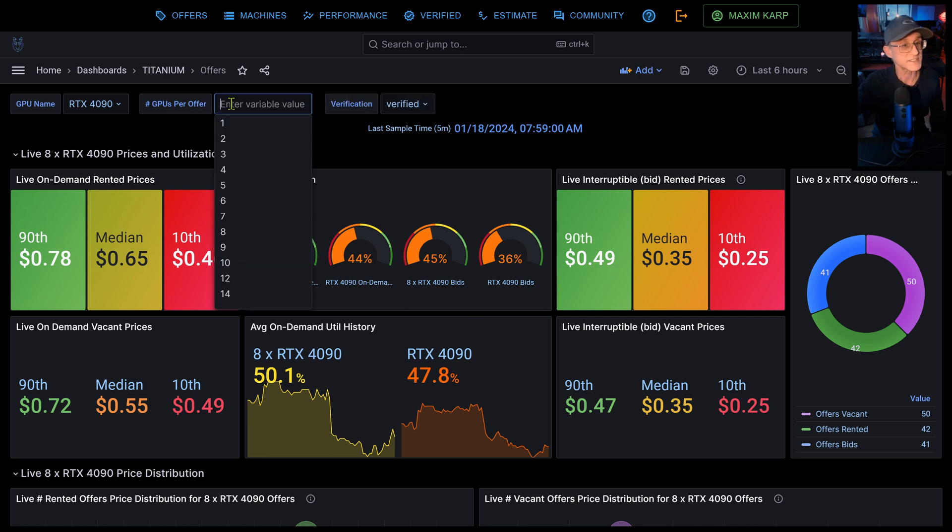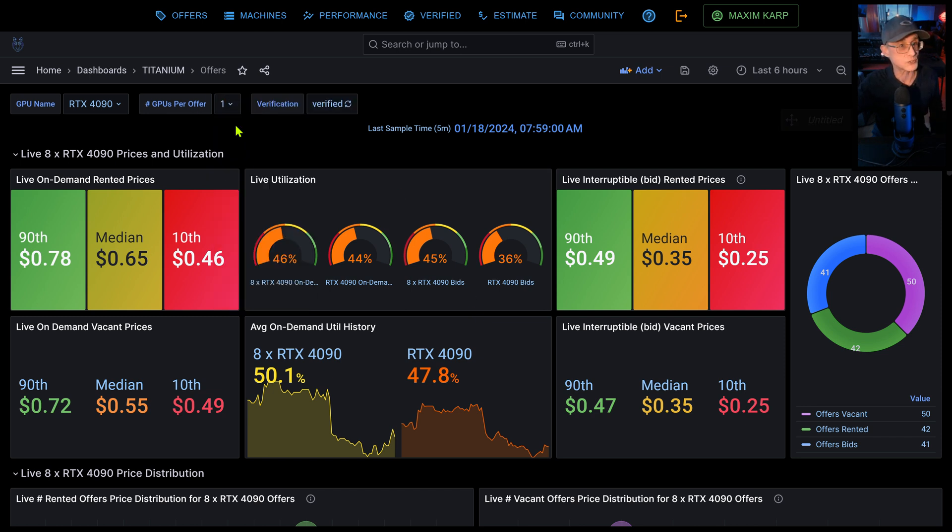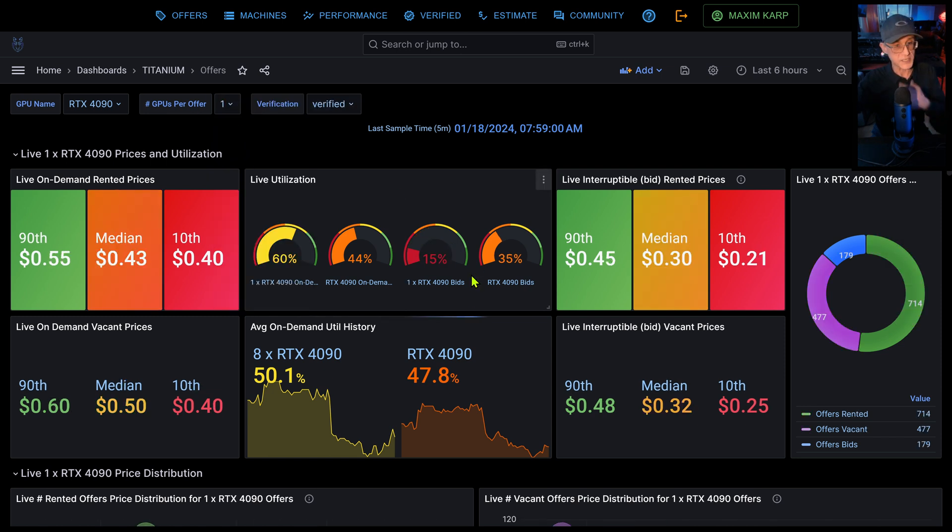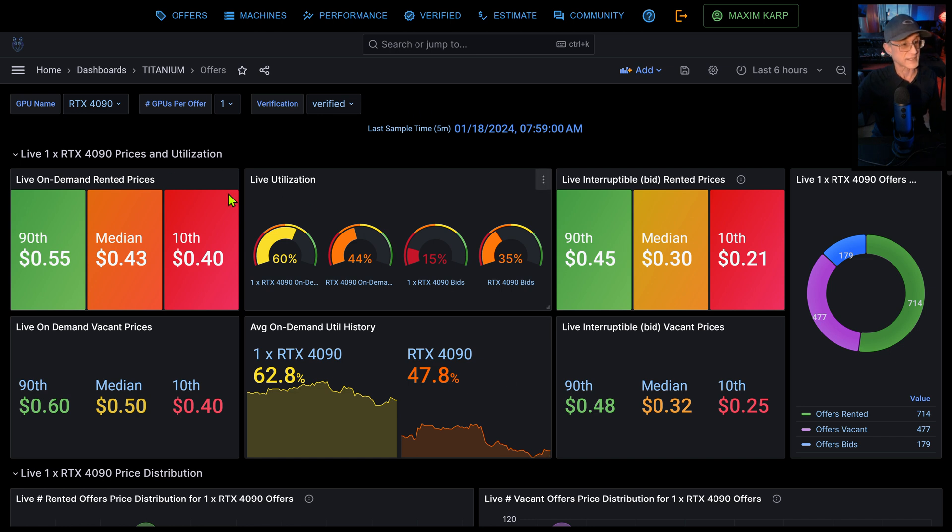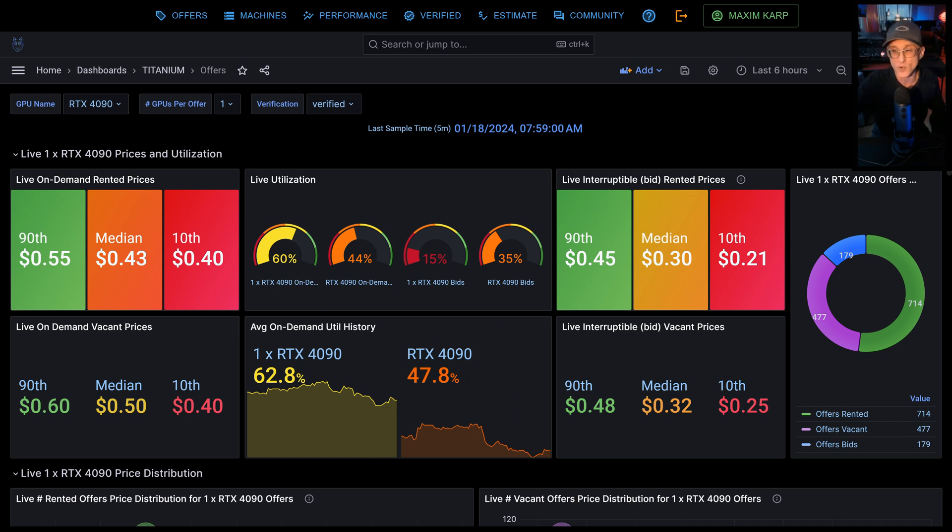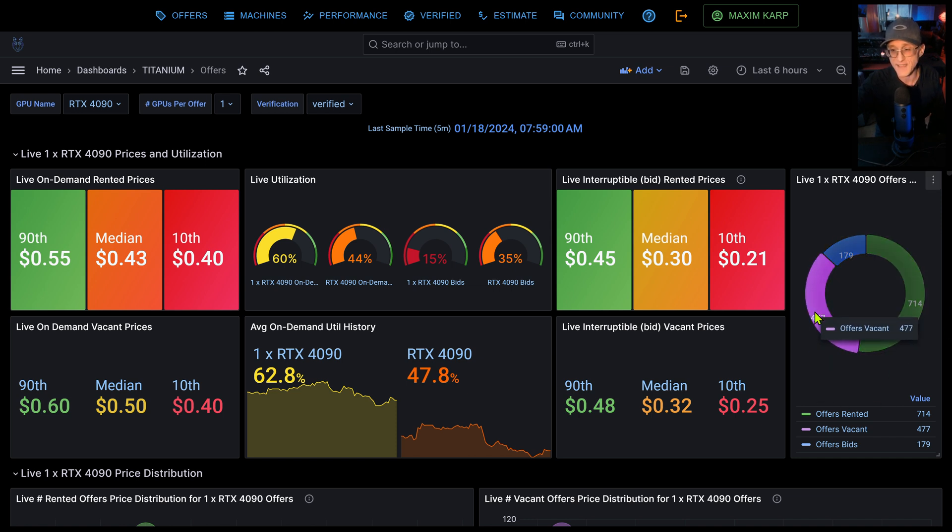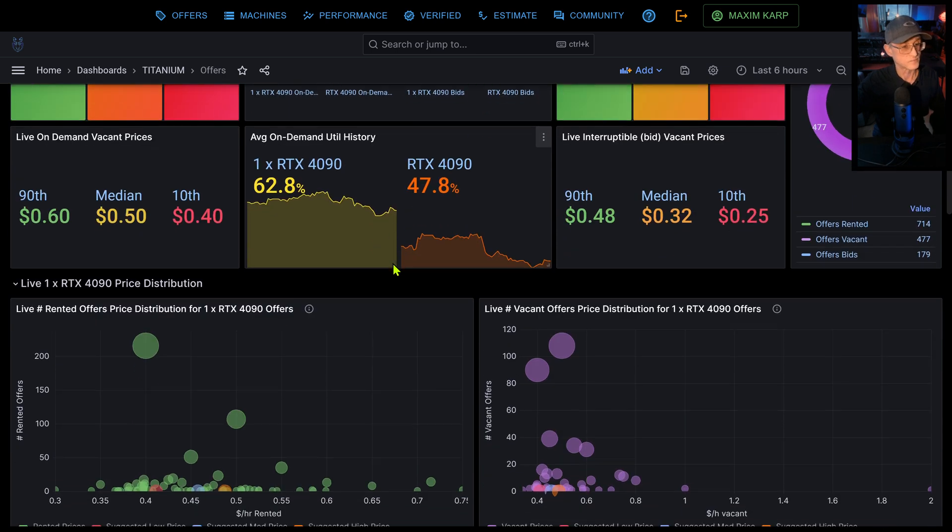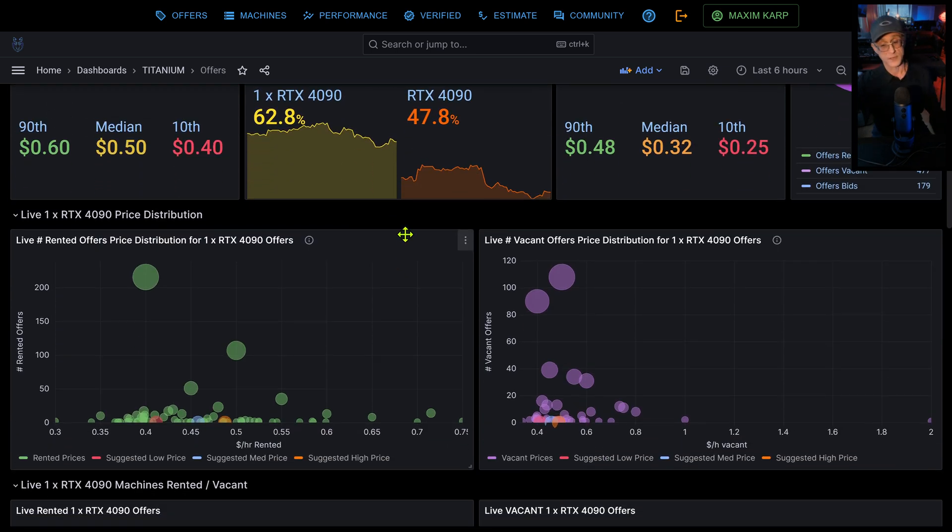Okay, so let's just go back to one GPU. And again, this is the summary of that. It shows you the prices for bids, for on demand utilization live, and just a quick summary of the historical, and then the breakdown of rented offers to vacant offers to bids.